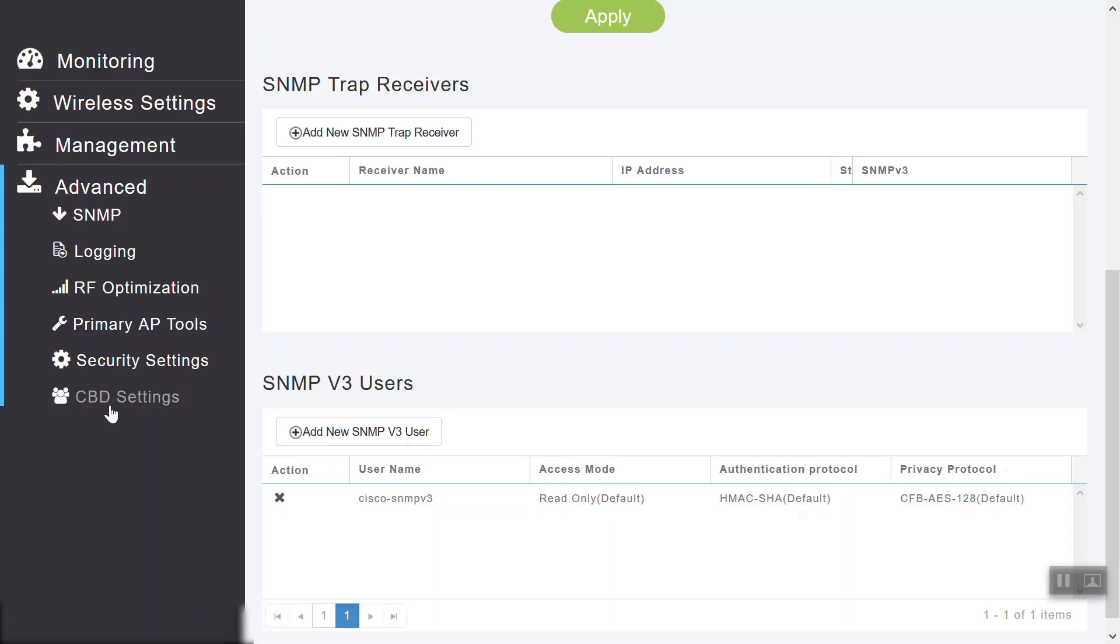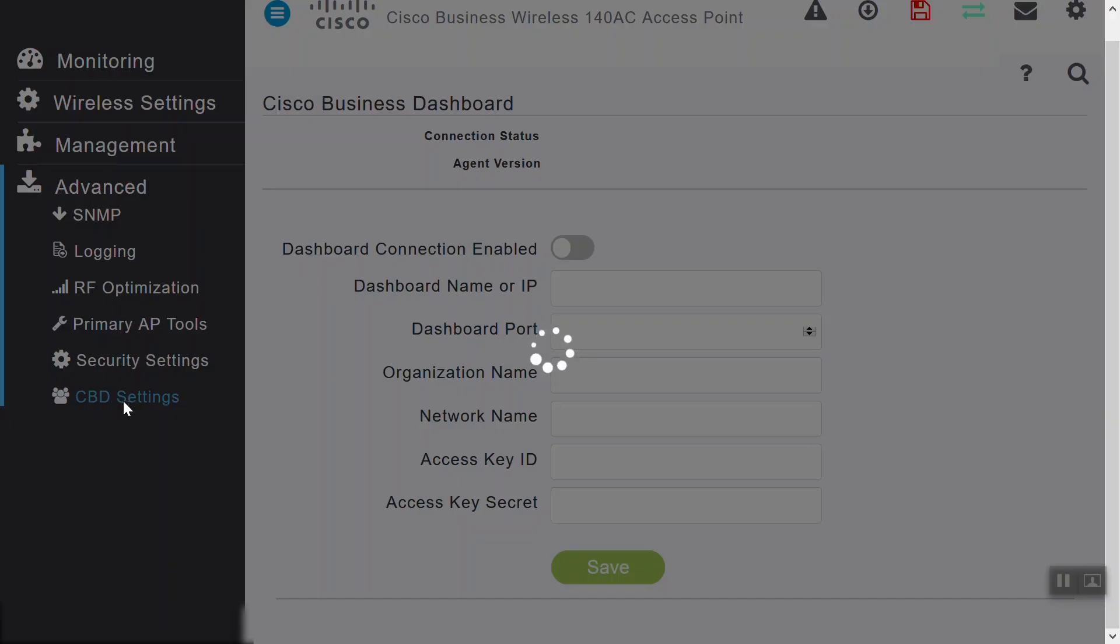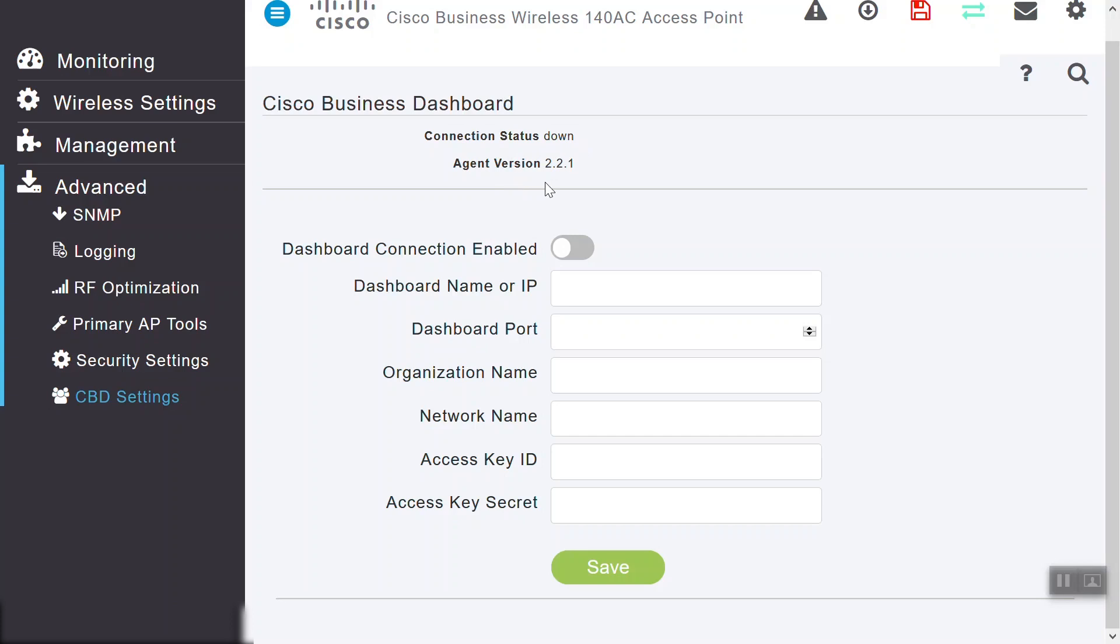Scroll down and we'll see the SNMP version 3 user details. Let's visit our CBD settings page. We can see that the connection status is down. These Cisco Business Dashboard settings are required for direct management where there's no CBD probe configured on the network. If we need to enable the setting, we'll first need to provide the information requested below. Once we've finalized, we'll need to click Save.